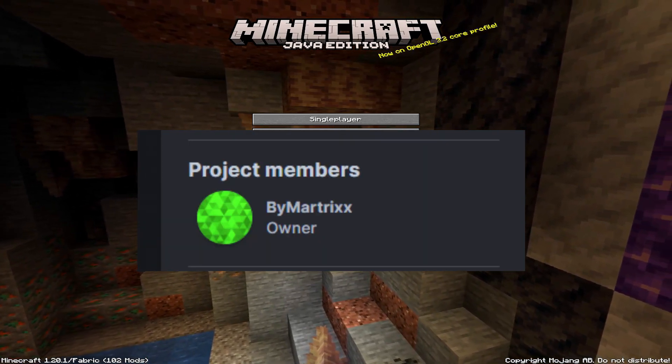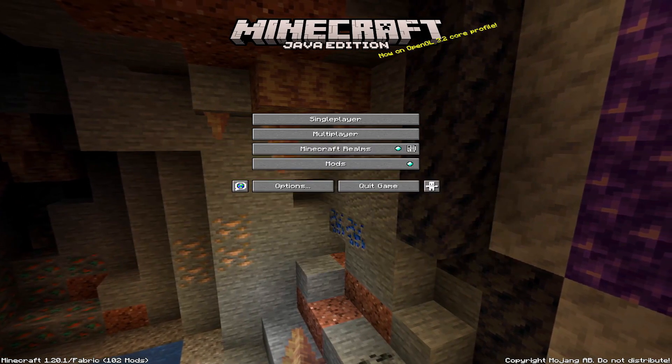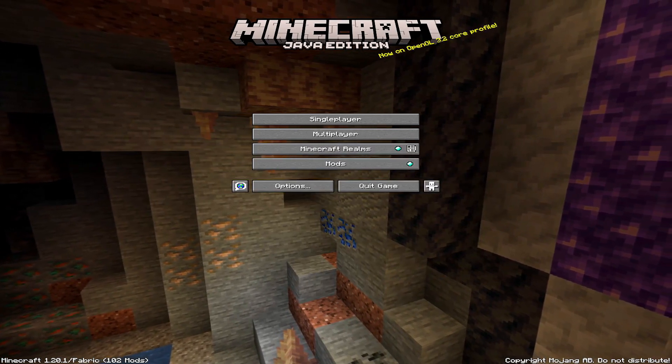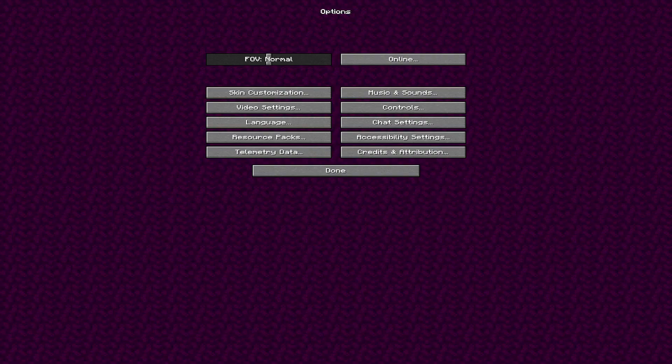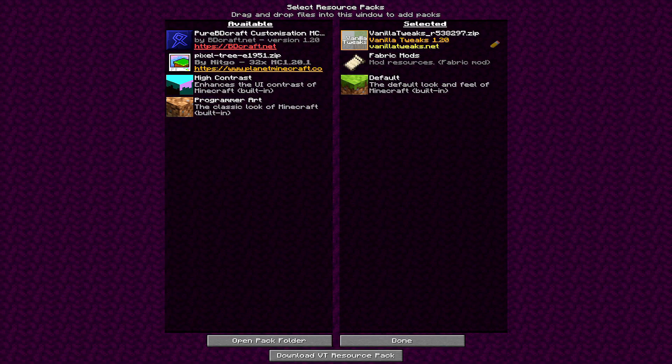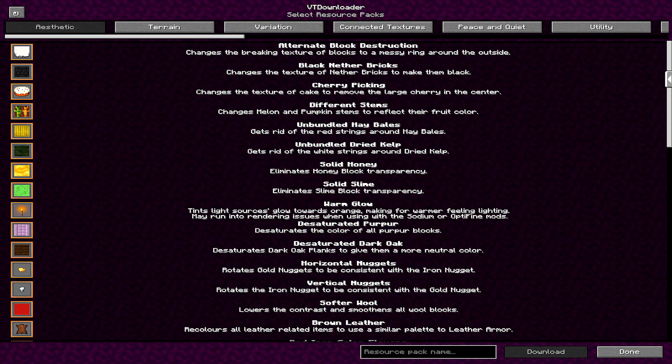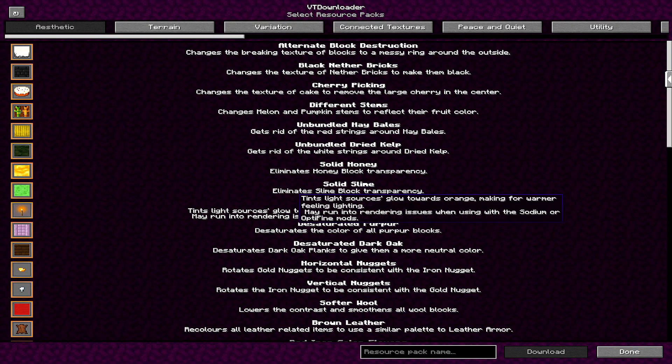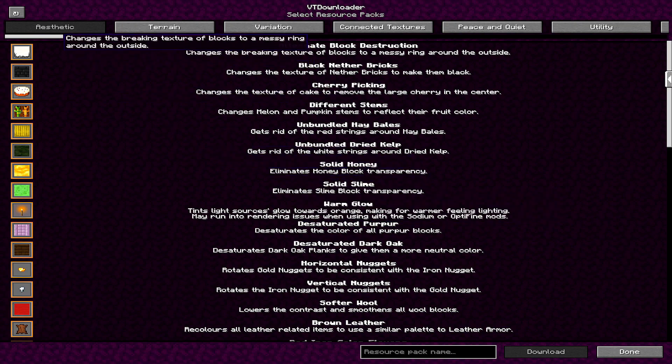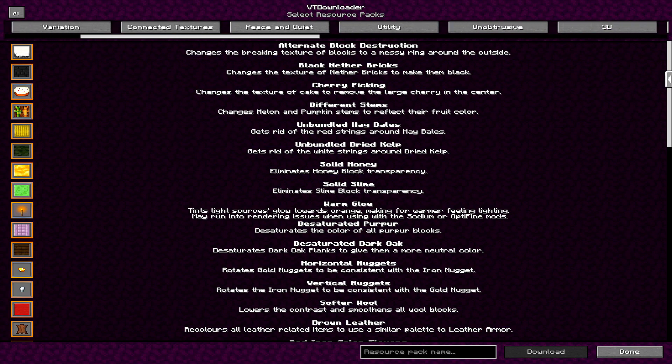Martric, his name is Martric. And this mod allows you to download Vanilla Tweaks within Minecraft. So it gives you an option in the resource pack section at the bottom to download Vanilla Tweaks, and you can download what you would normally download on the website.